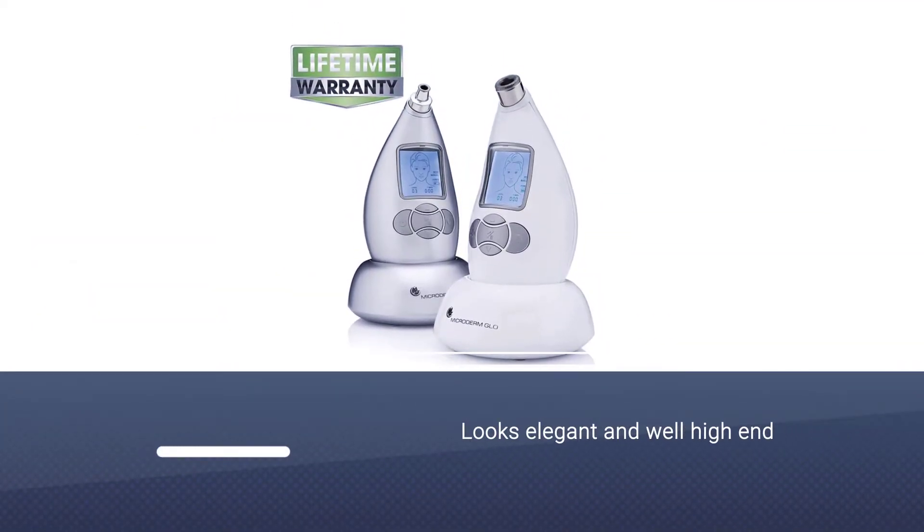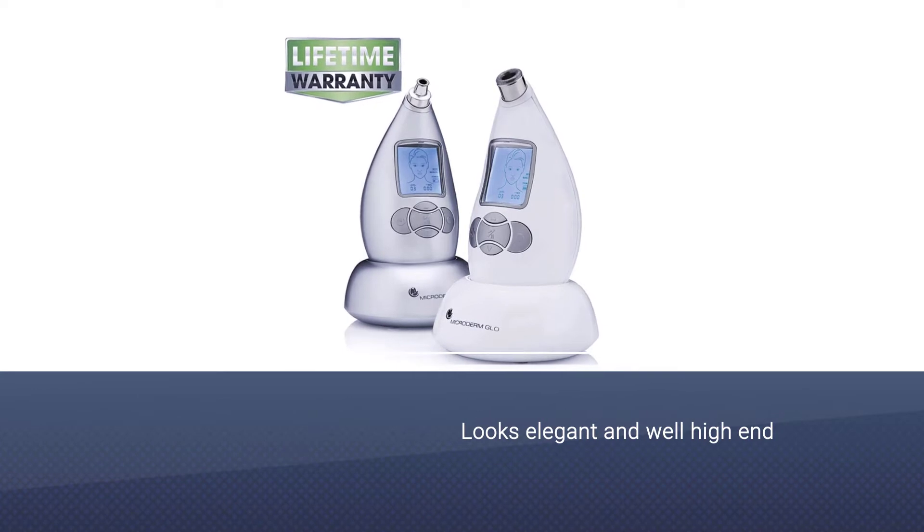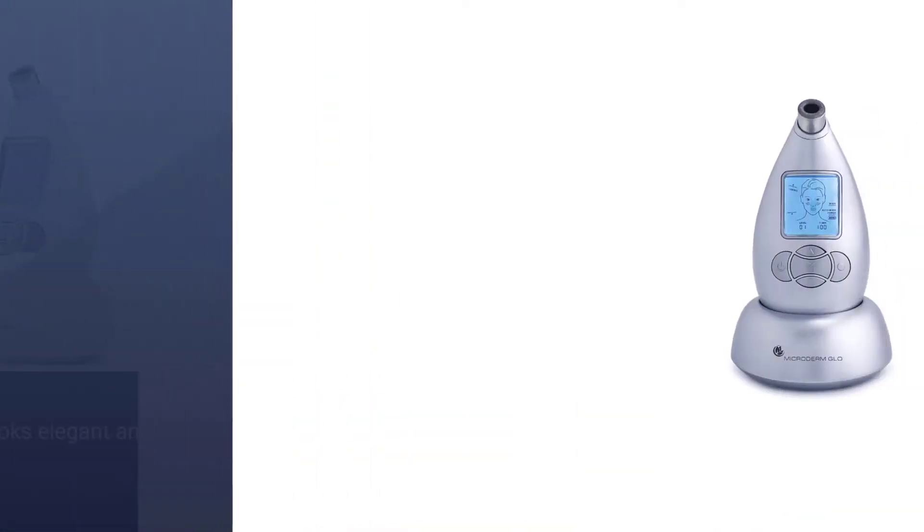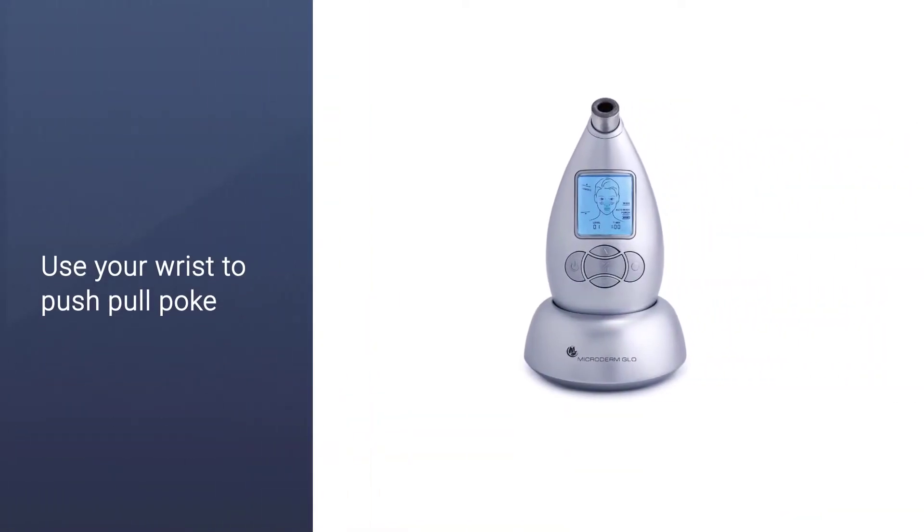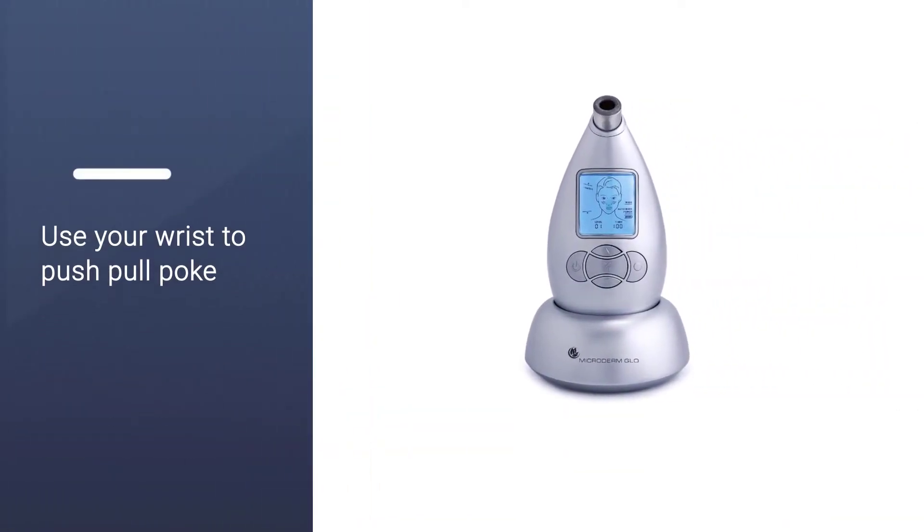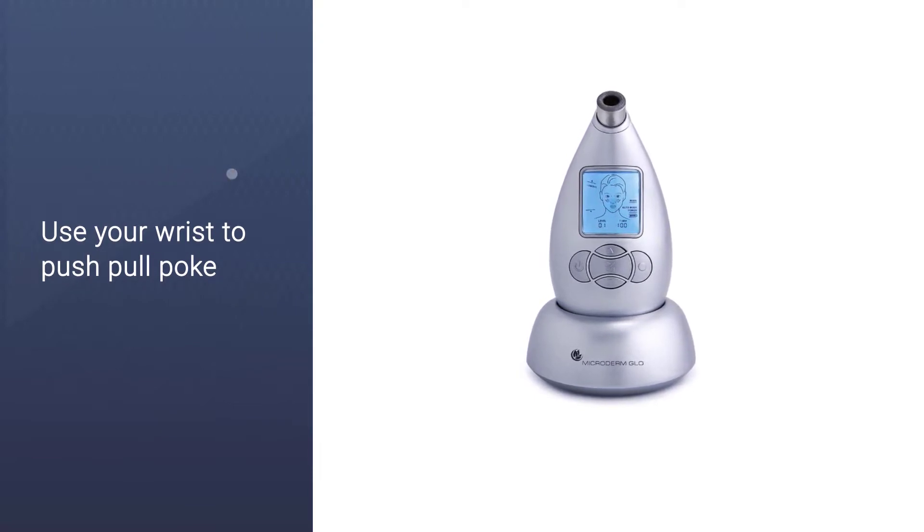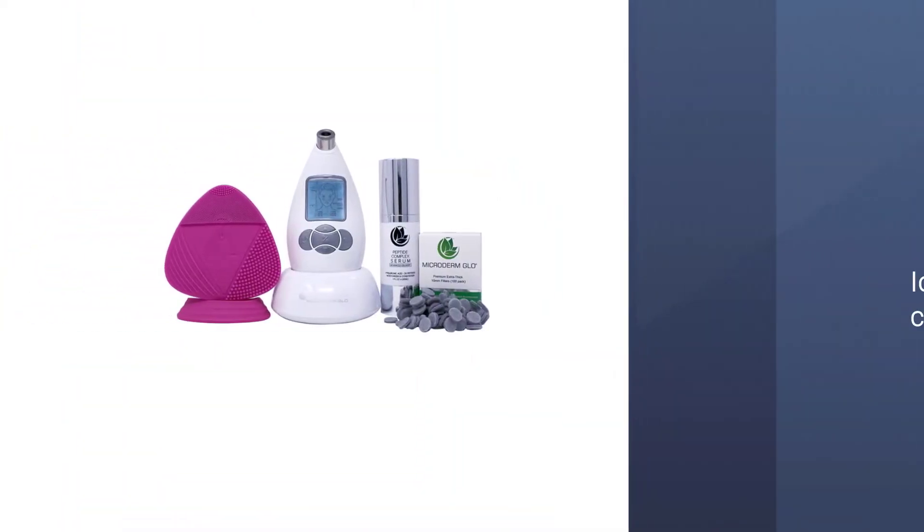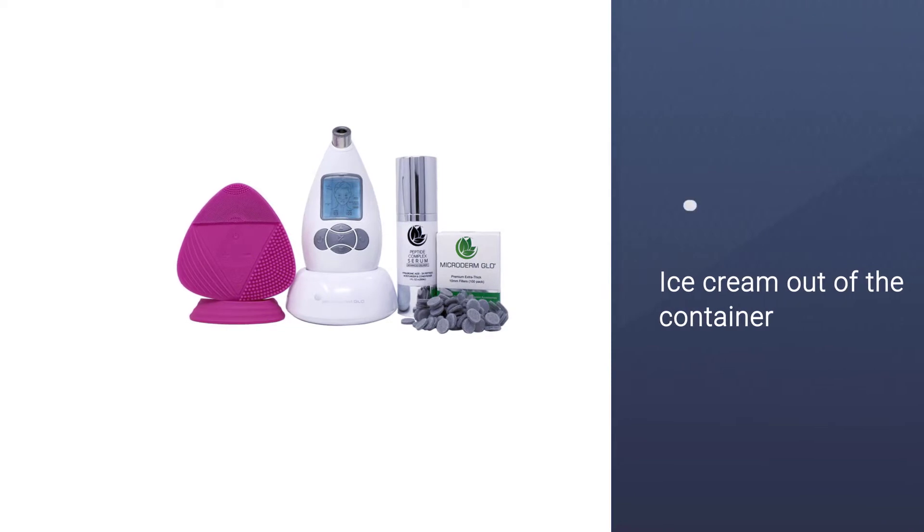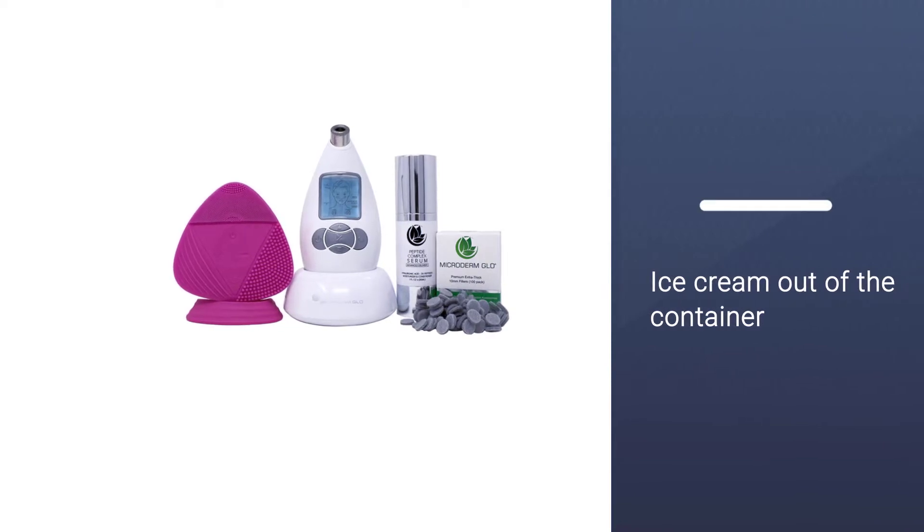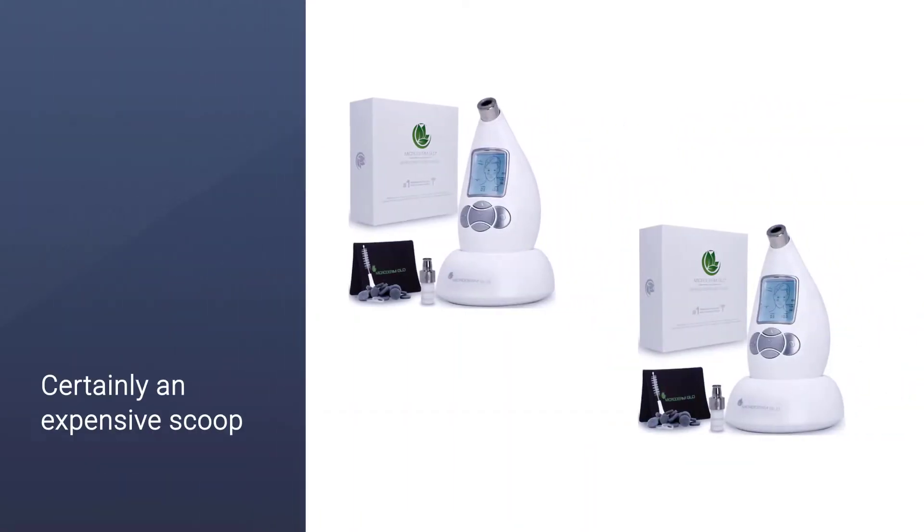It makes use of both the technologies of diamond exfoliation and suction to give you healthy and glowing skin. It is the ideal device for microdermabrasion at home without having to spend on expensive appointments at the salon.